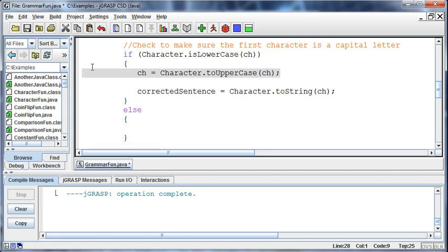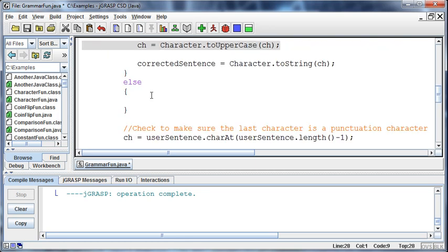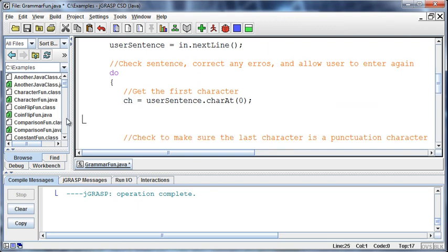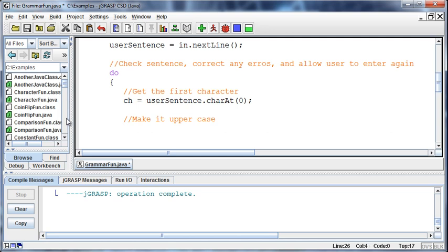I'm pausing because I'm realizing we could make this a lot easier — we could just make the first character uppercase no matter what, because that's not going to hurt anything. This is the type of thing we do in programming a lot, where you realize there's a better way. We can just make it uppercase.